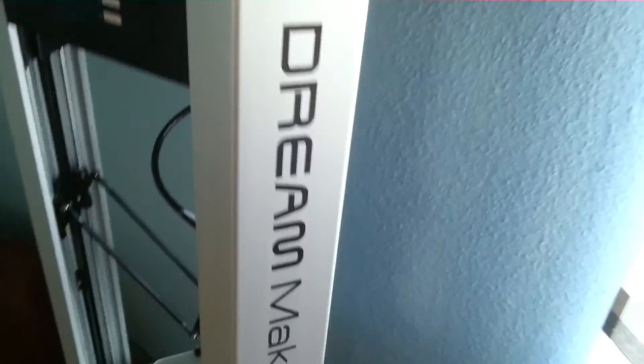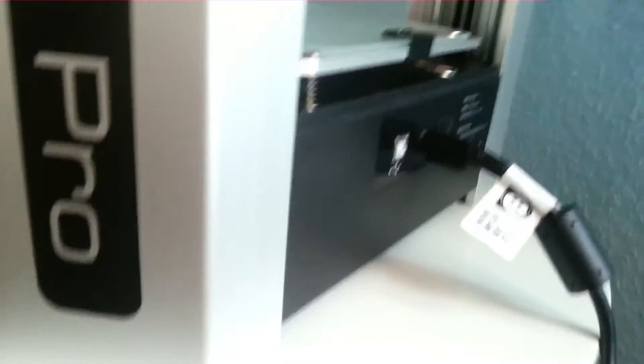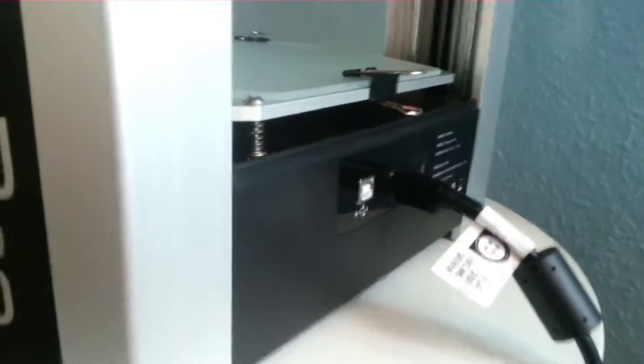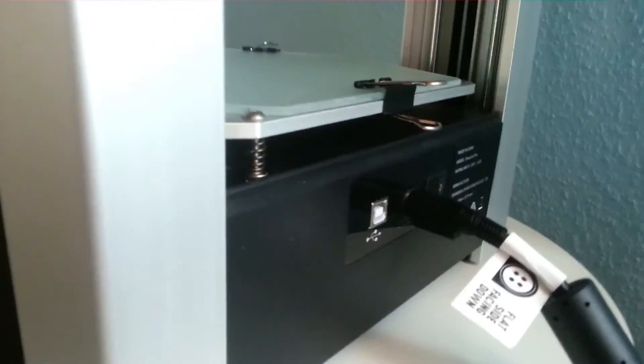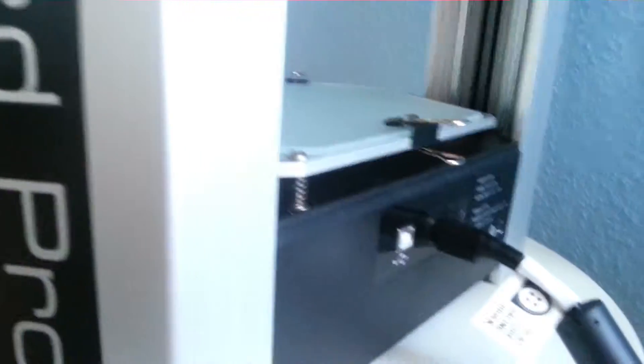Unfortunately I still have to use the smartphone camera as I don't have my video camera back yet. I also plugged in the power supply as you can see, and now it's time to switch the printer on.